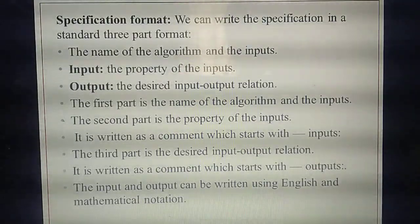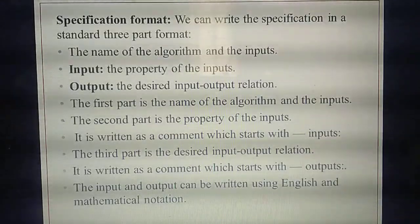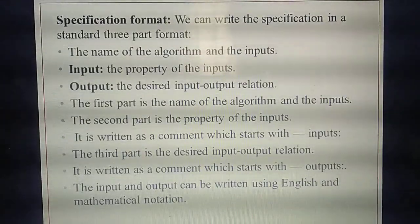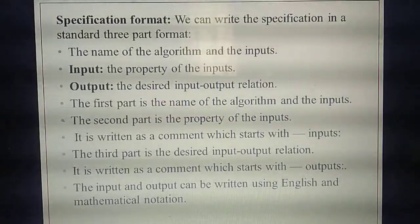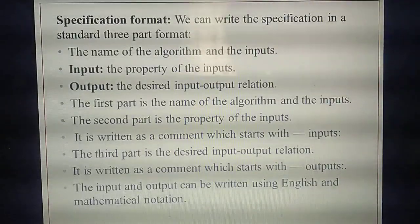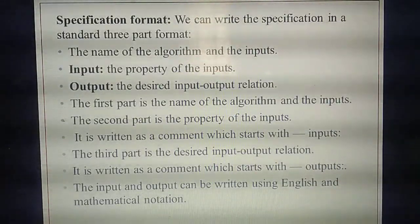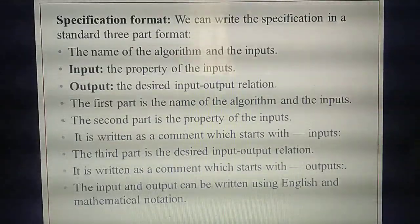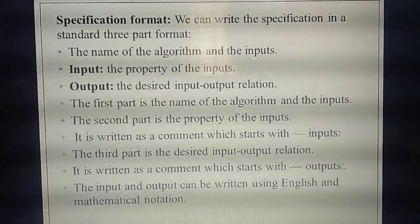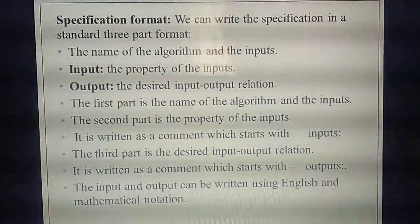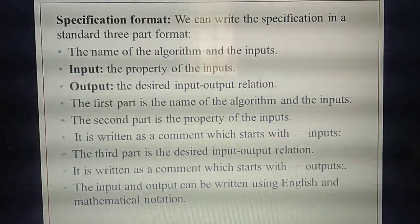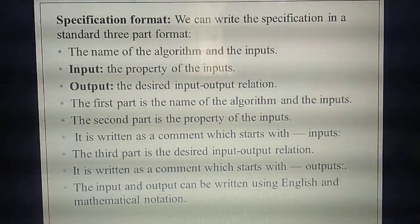So A is an integer, B is not allowed to be 0, and the formula A = Q + R × B — that is the desired input-output relation. So how many formats are there for the specification? Three. First: name of the algorithm and inputs. Second: property of the input. Third: desired input and output relation. This is the three formats you must specify in specification.